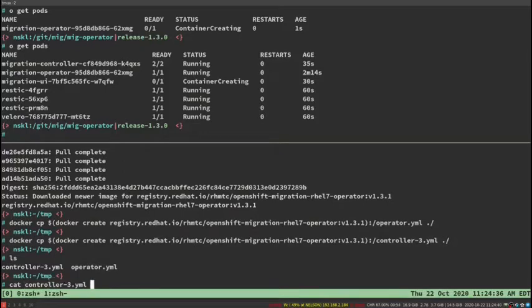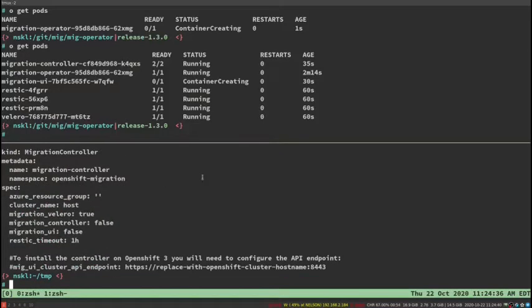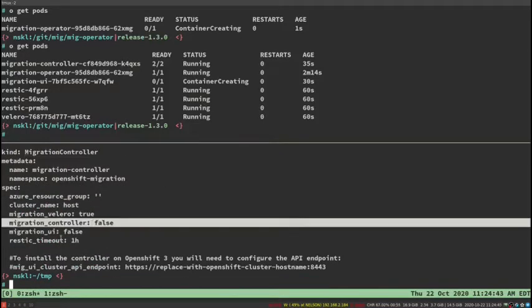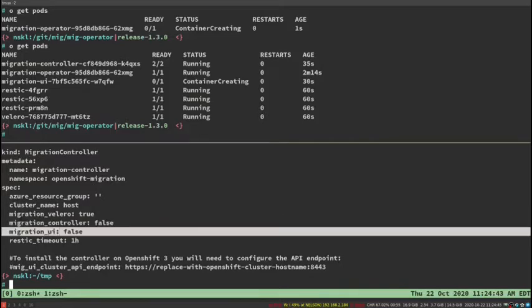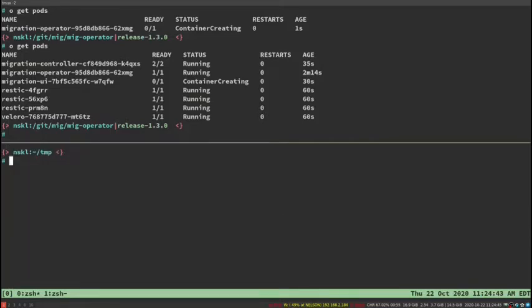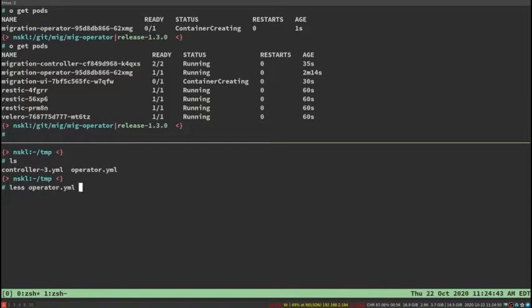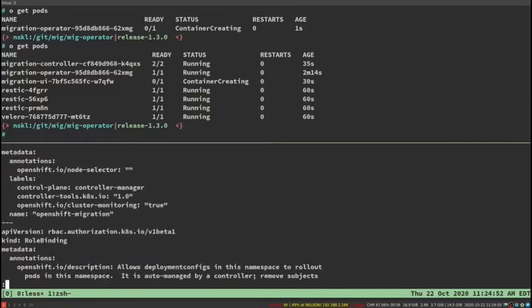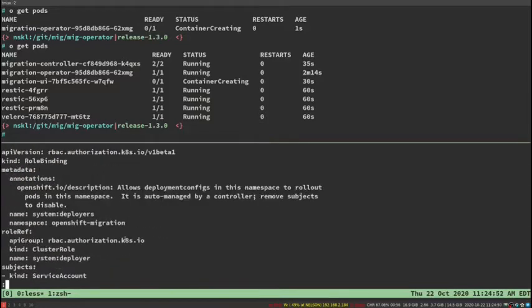This is the controller file. You can see in here it is similar to the CR that we saw on the 4 side, except the UI and the controller are turned off. Velero is turned on. You do need Velero on both sides because the controller orchestrates that.